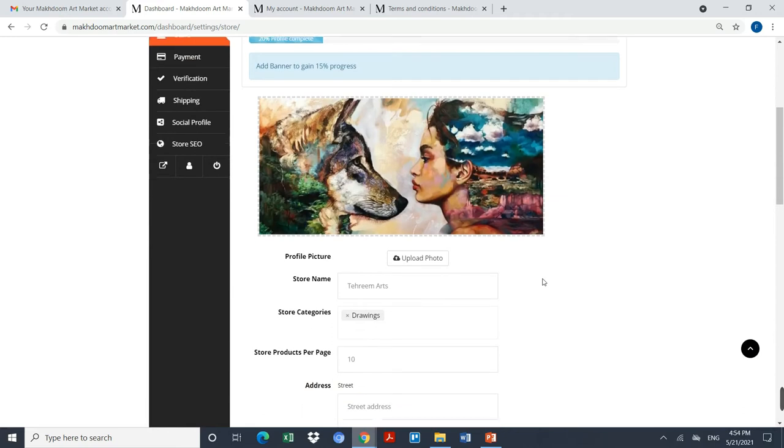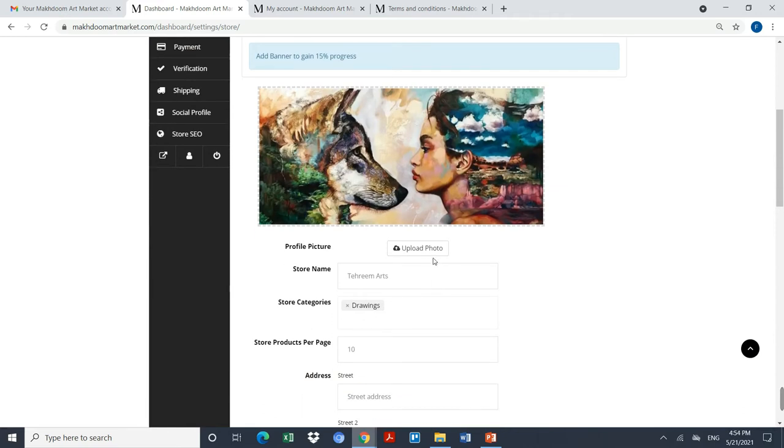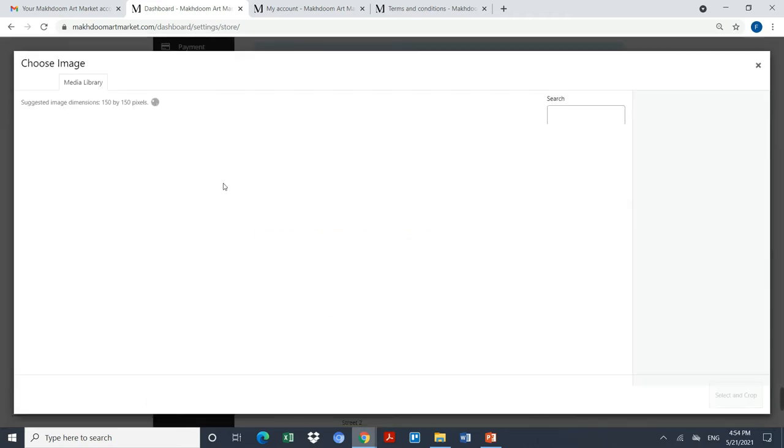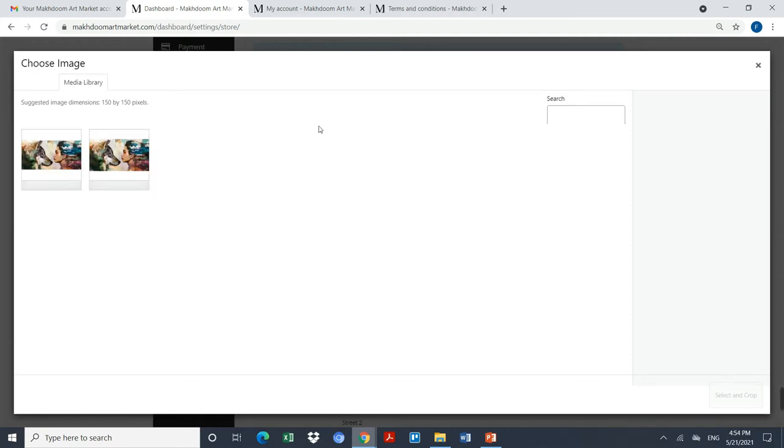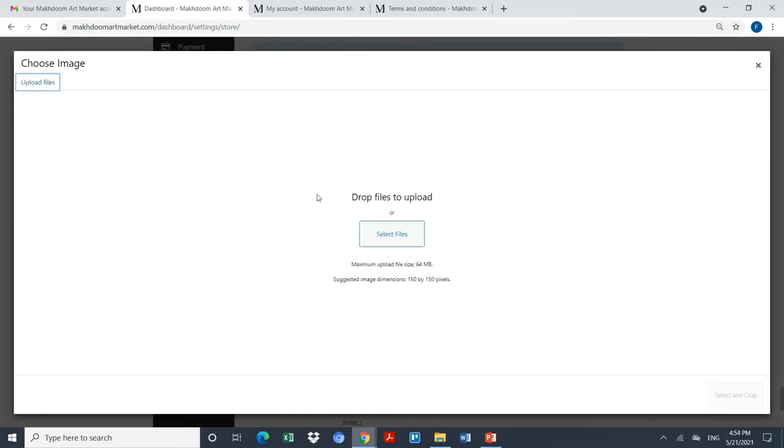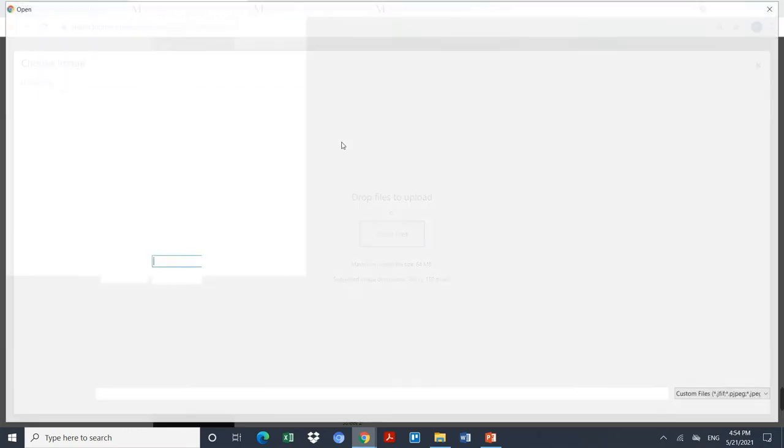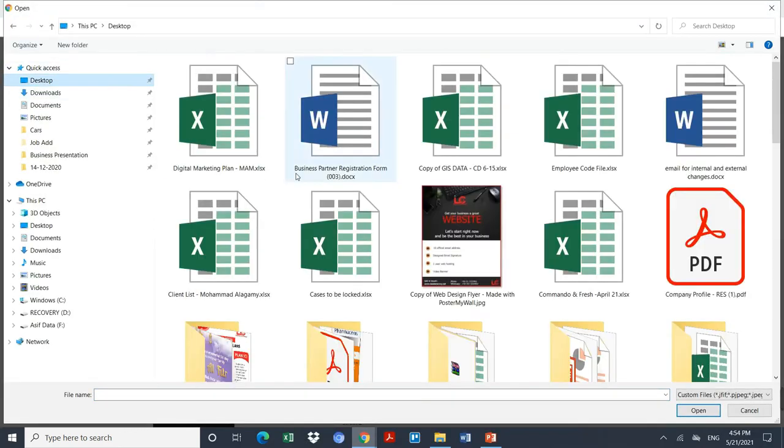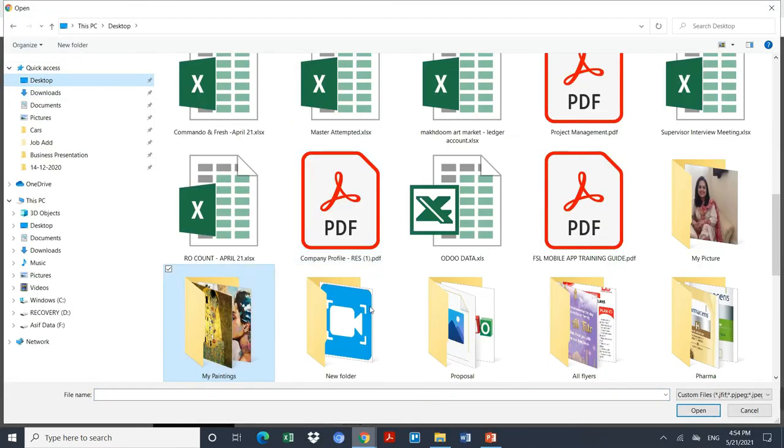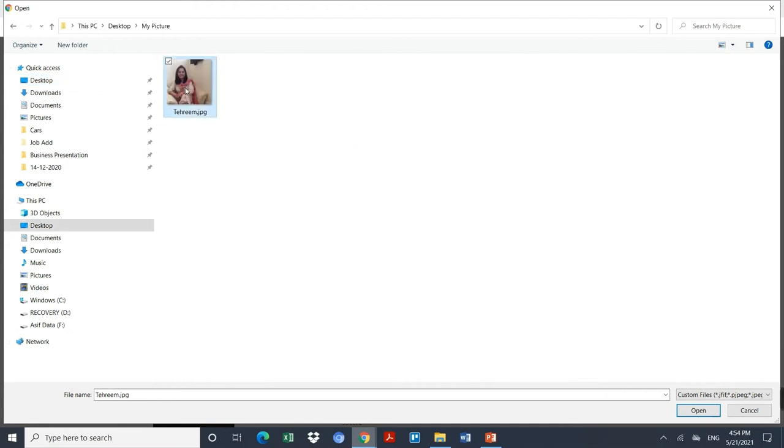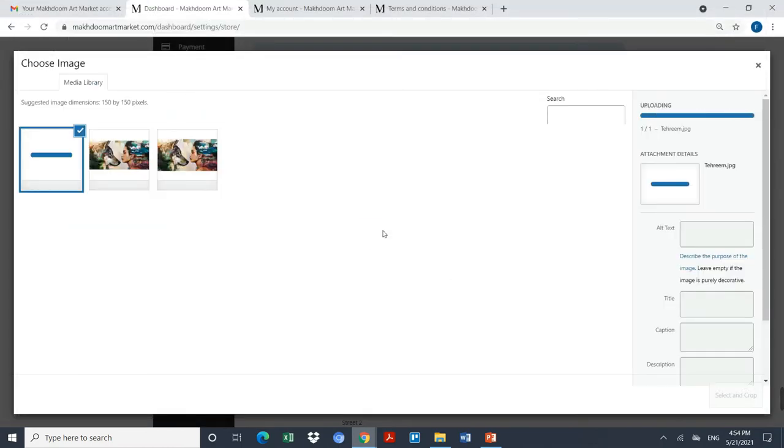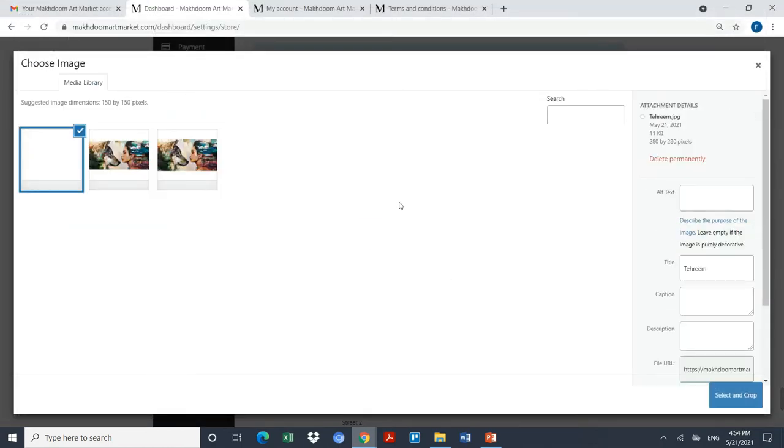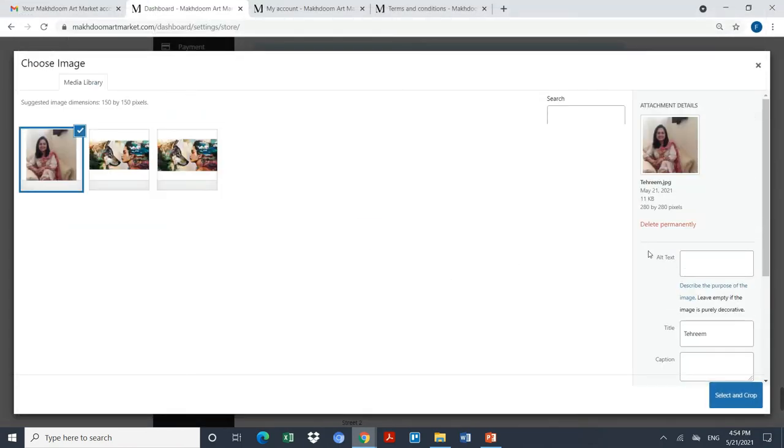Then we have to click on the profile picture because people should know who am I. What I will do is I will select my image, so I will click on my picture. I have selected the picture of the artist.